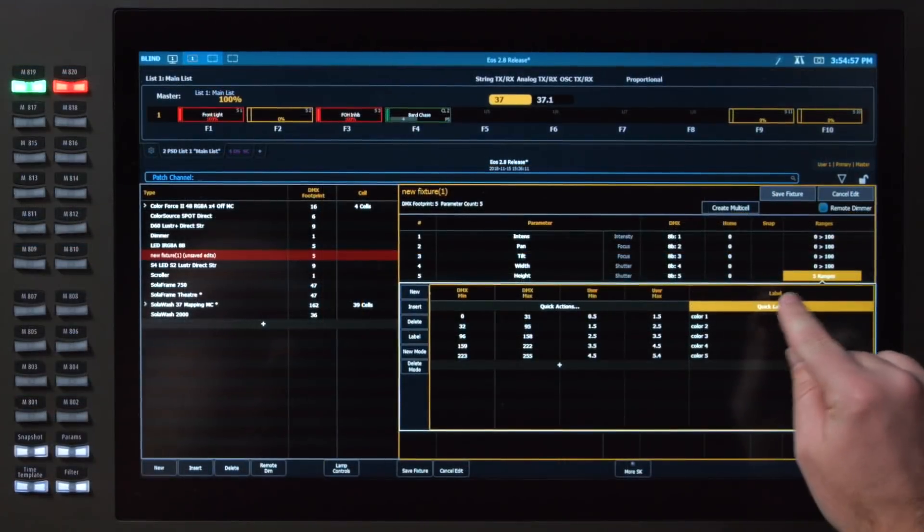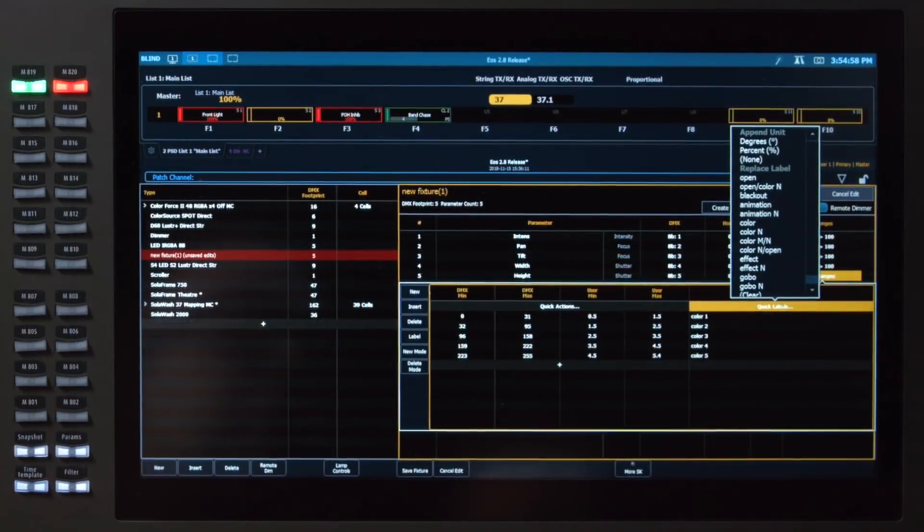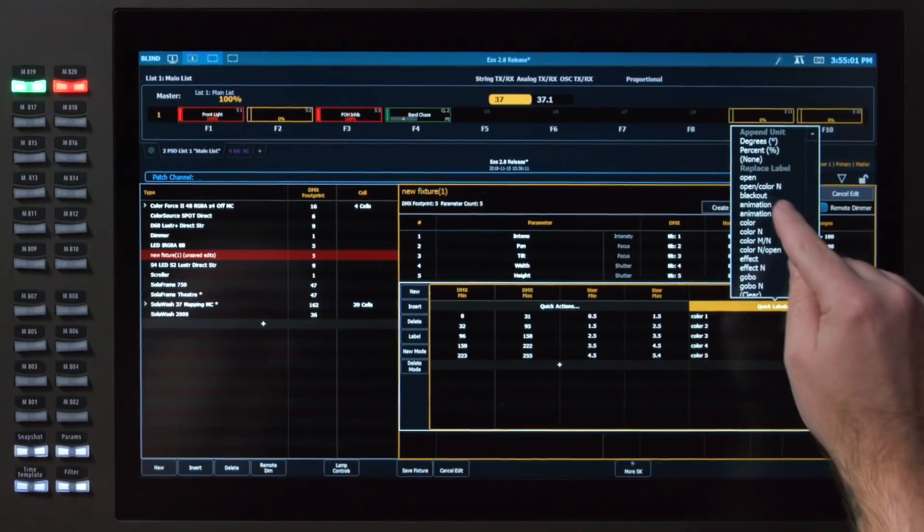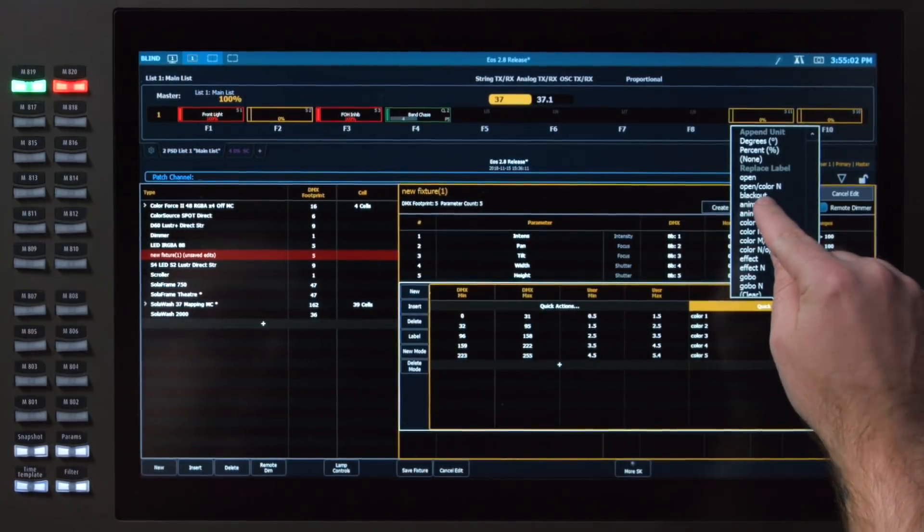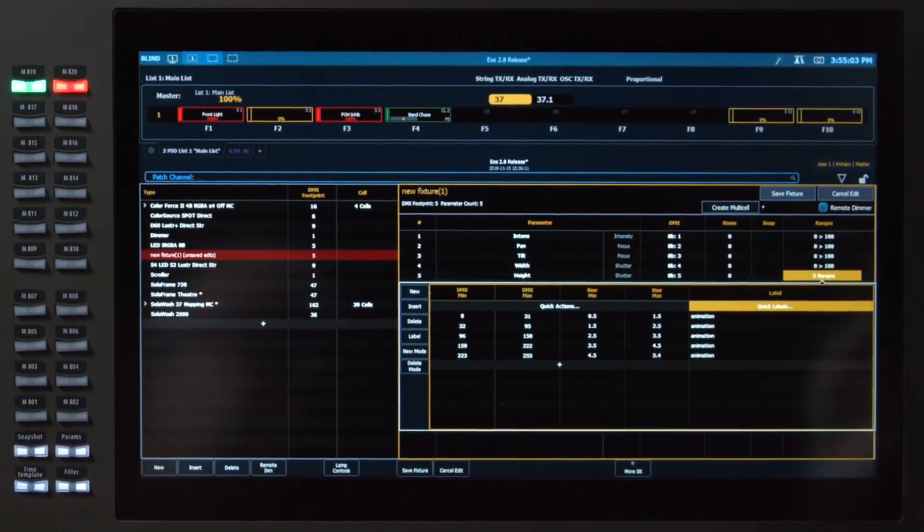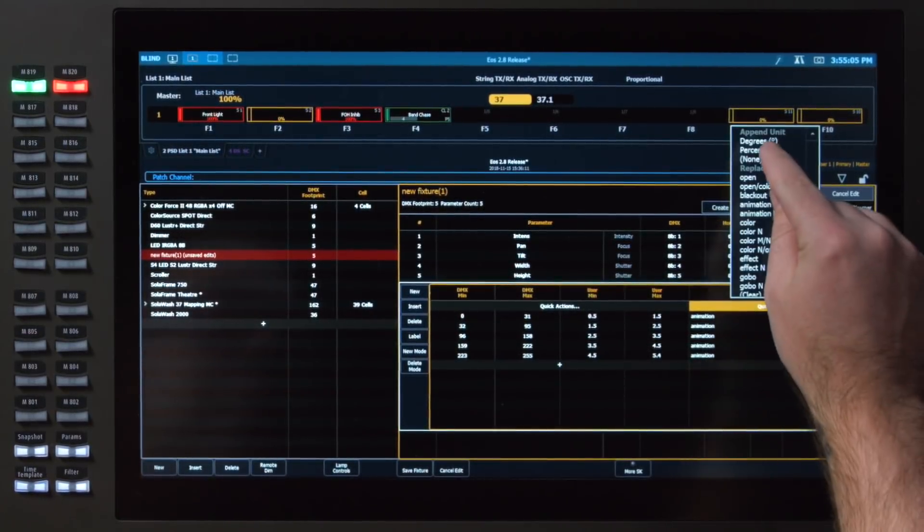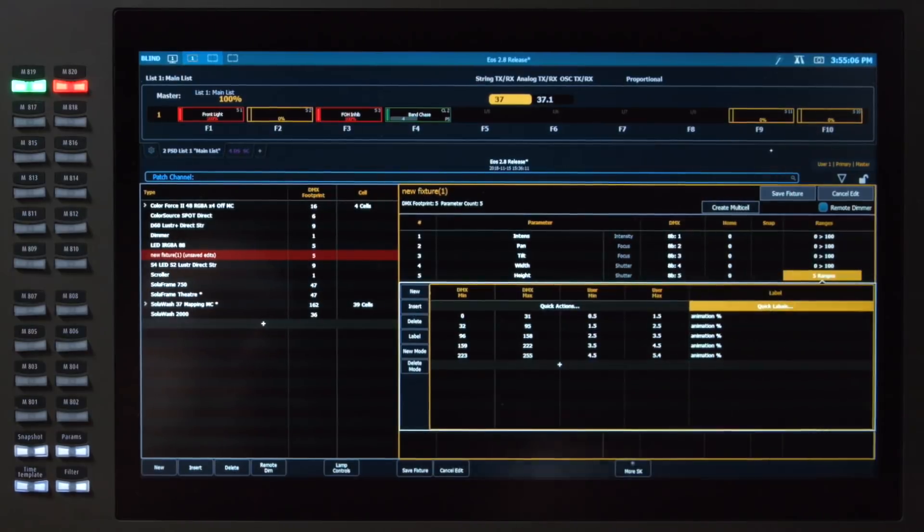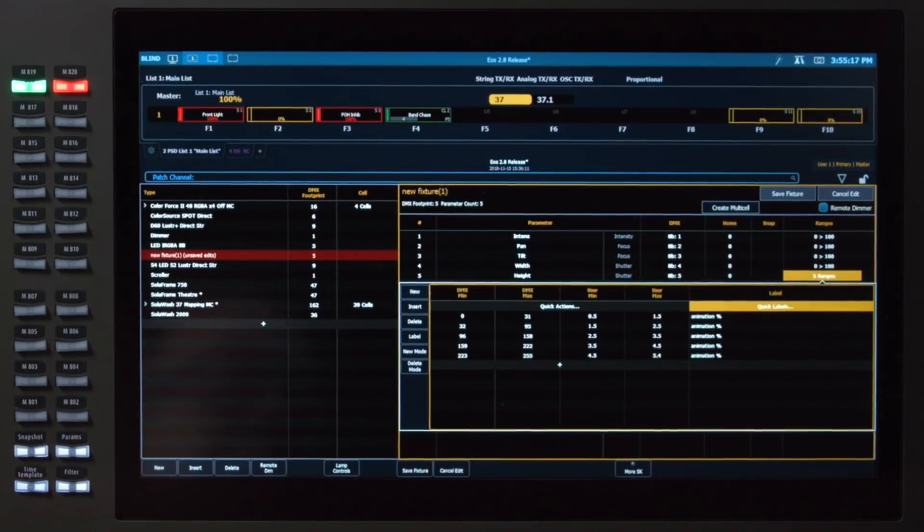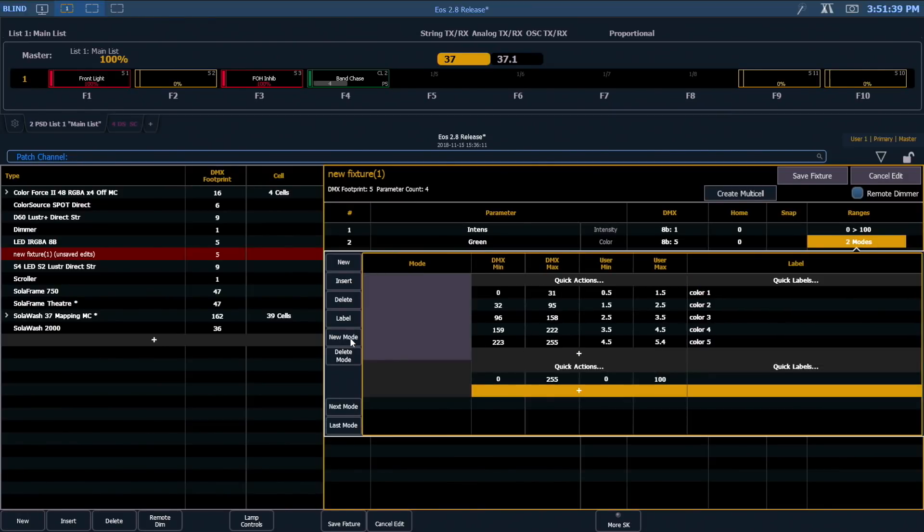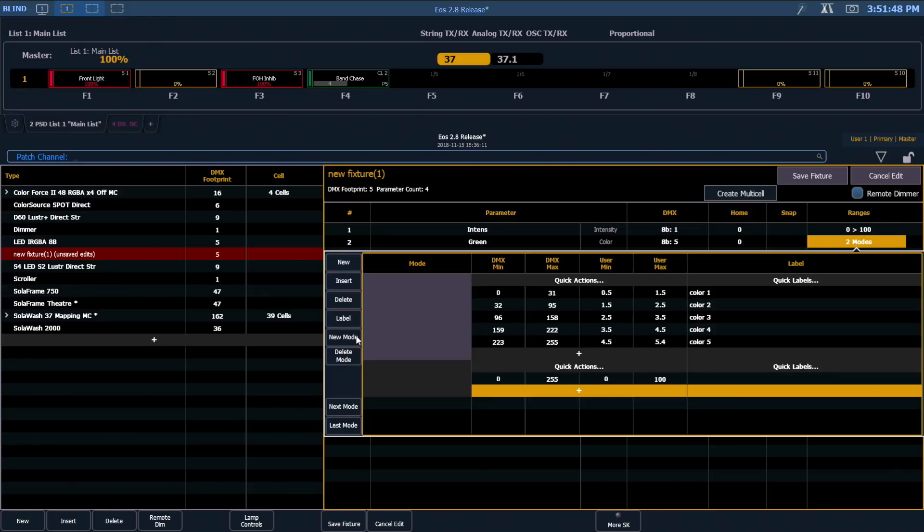In addition to just the quick labels, you can append units very easily. So for example, if I had animation, I could append a quick label of percentage, and that would allow me to see that in my encoder display. Ranges also now introduce modes where we can create multiple tables, and depending on the status of a different parameter, we can decide which table this parameter is going to use. So dependent parameters are now easy in the fixture editor.